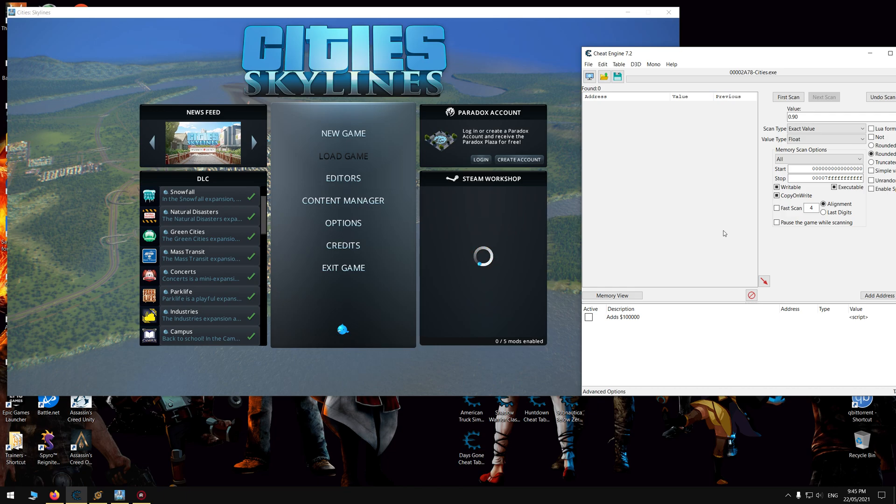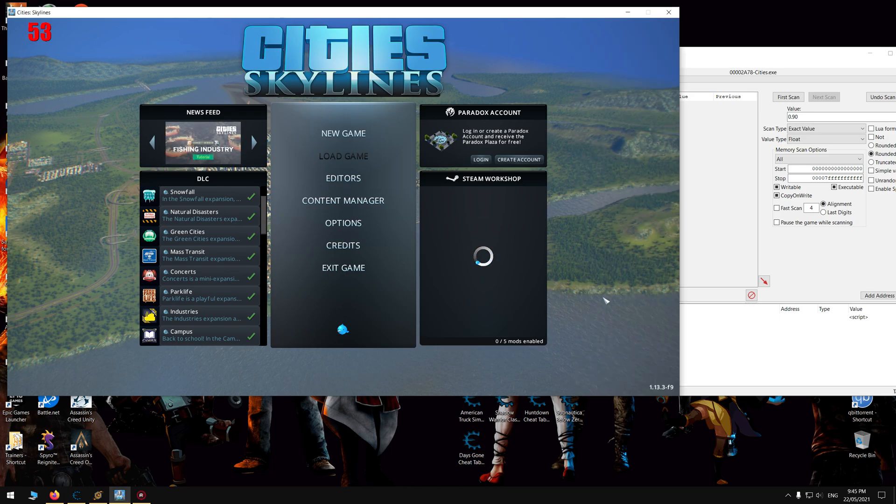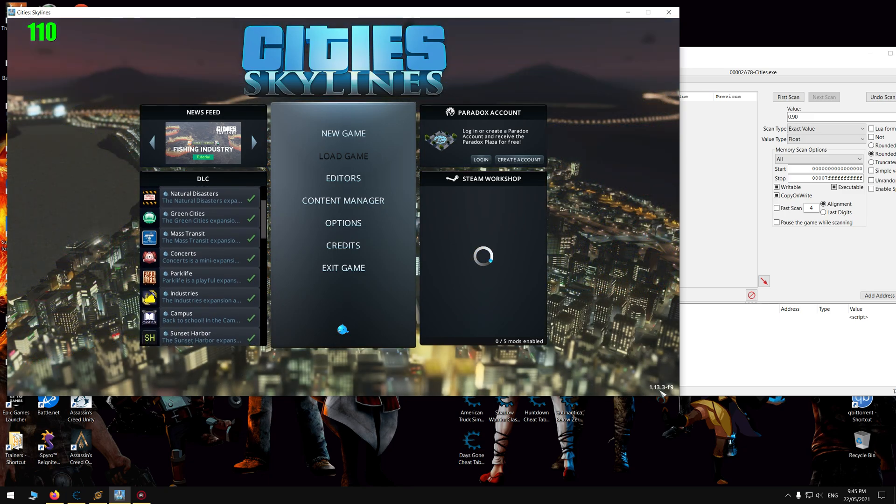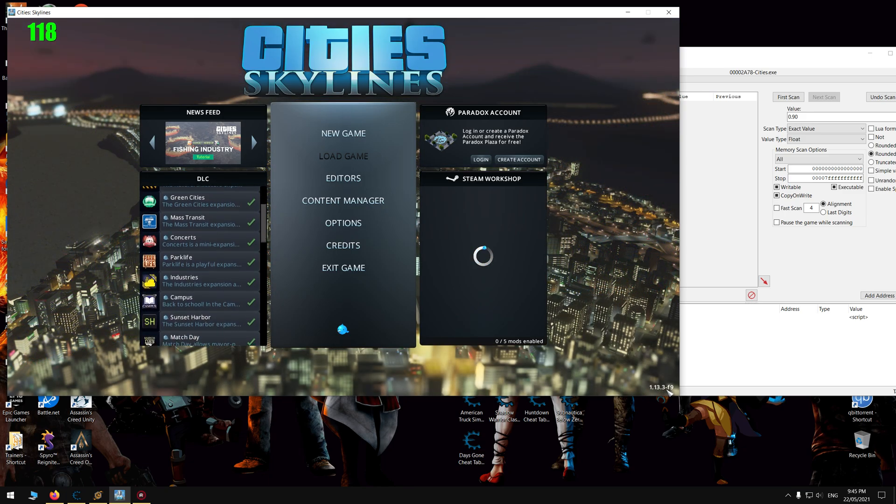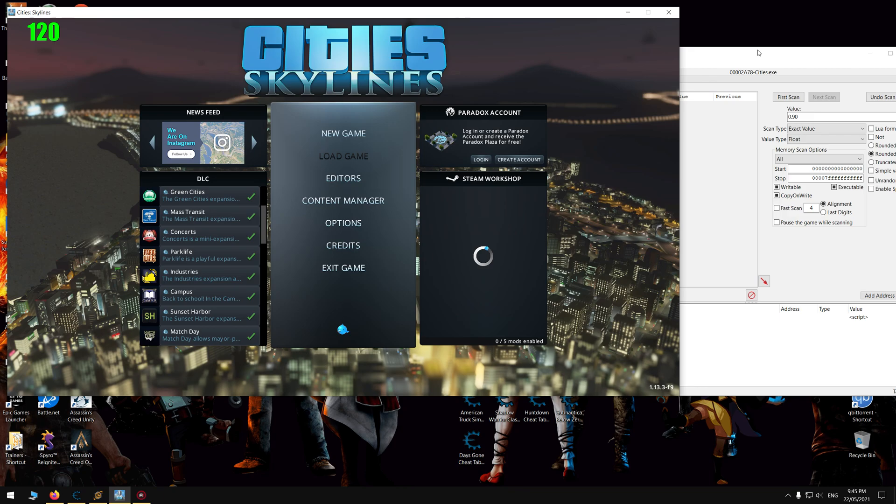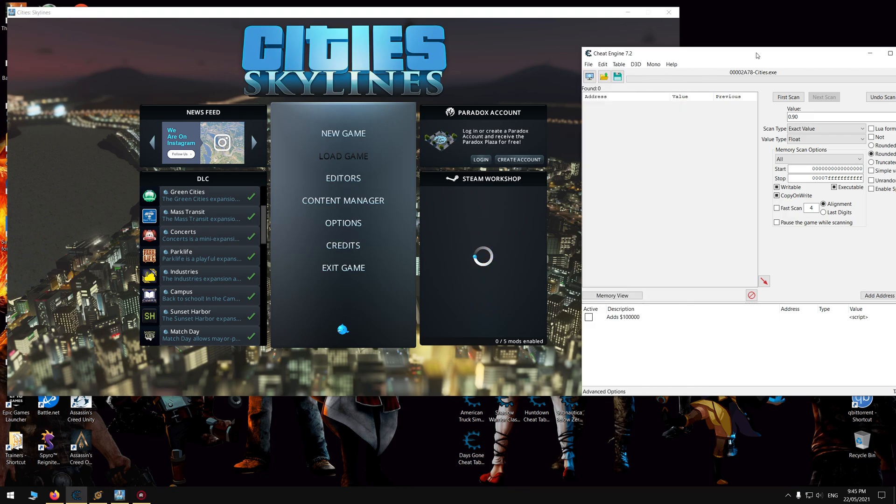I'm pretty sure it is made for the latest update. I downloaded the Codex version, just give me a minute. Yep, 1.13.3-F9. So this is made for the latest version of the game.